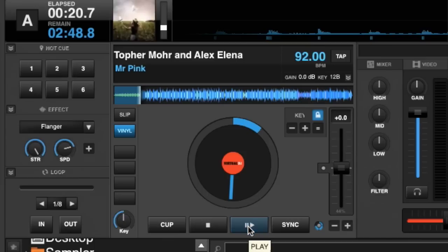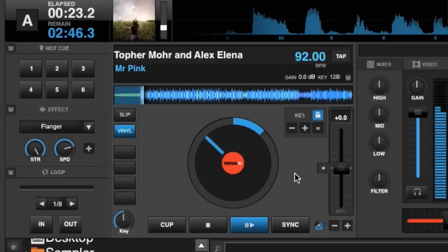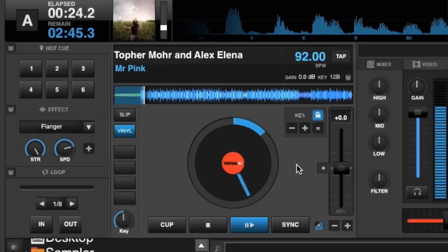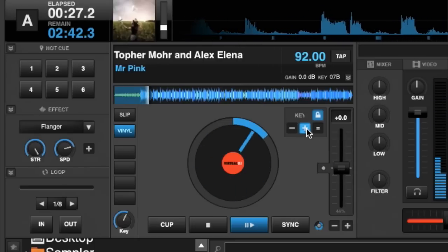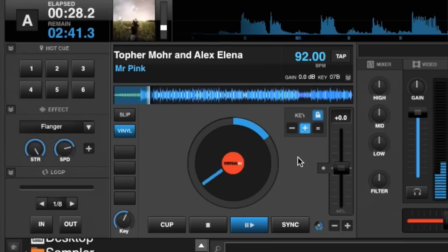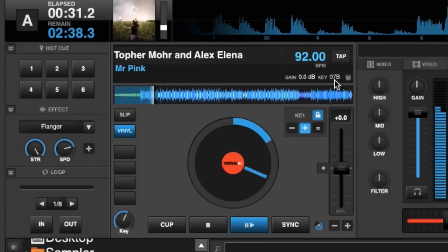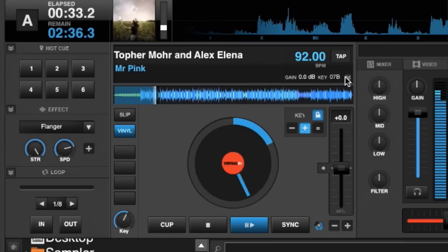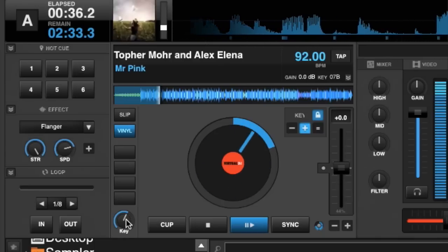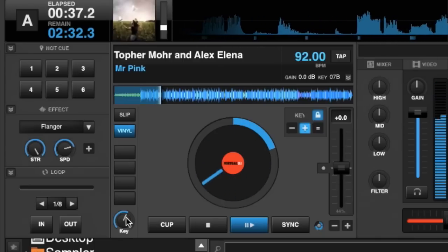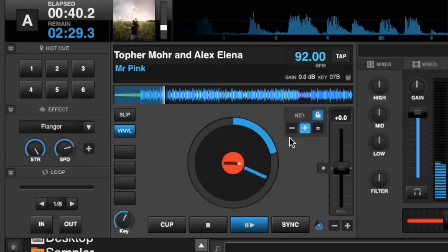So let's listen to our track and while it's playing we'll make a key adjustment. So we'll go up one. You can hear the key changes and you can also see that the key changes here as well — it's now 7b. And if you go down to your dial you can actually see that the position has changed on it as well. So they're relative to one another.